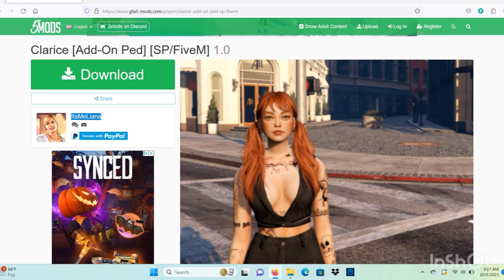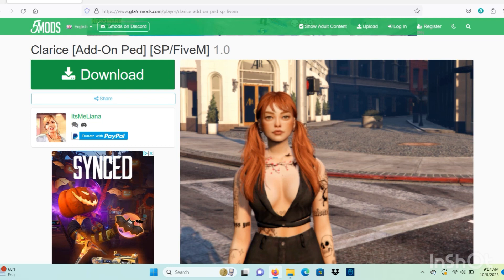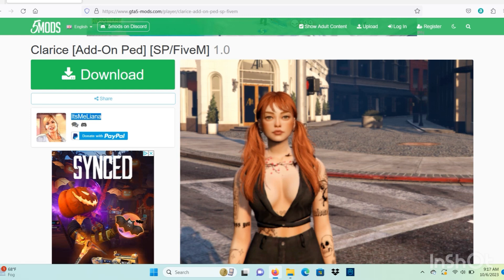I also will leave a link to this mod in the description. We will also need Open 4 for this mod as well, which I will also leave in the description. So once you have your Open 4 installed and add-on pads installed...